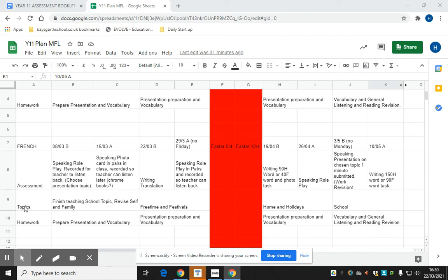Once we have revised all of these topic areas, we will have, as a school, two weeks of mock exams. For French and for German, our students will have a listening paper, which they will do in class time at either foundation or higher level.